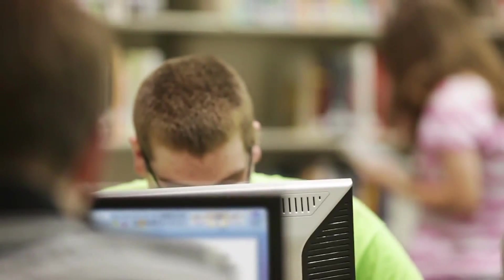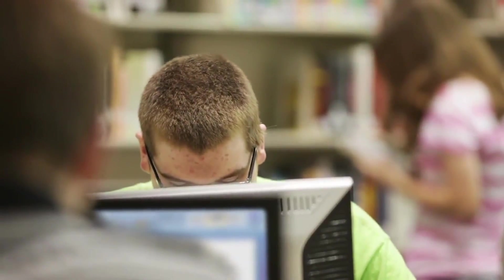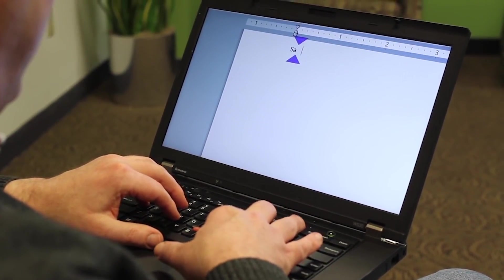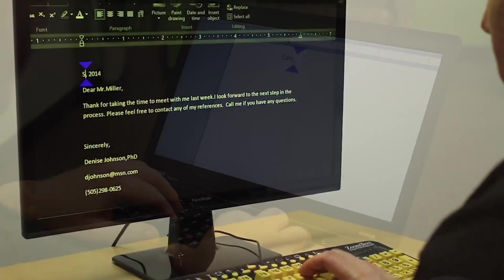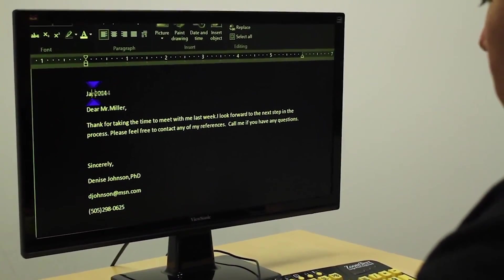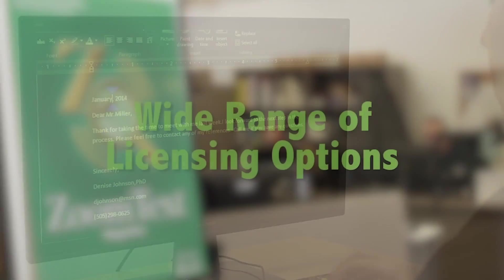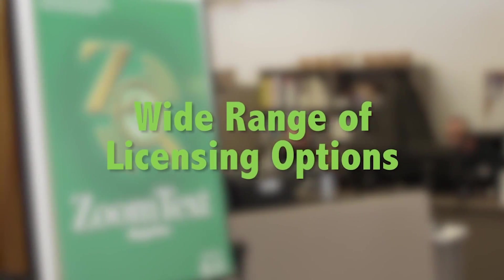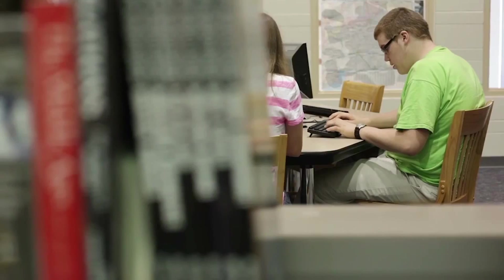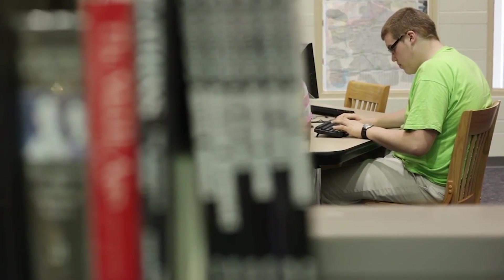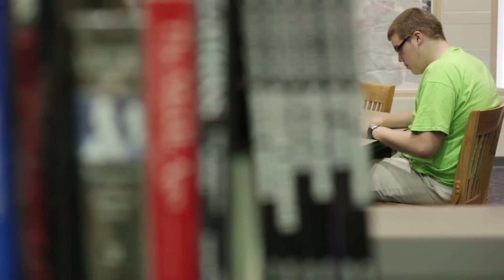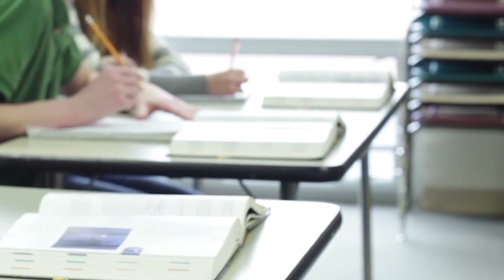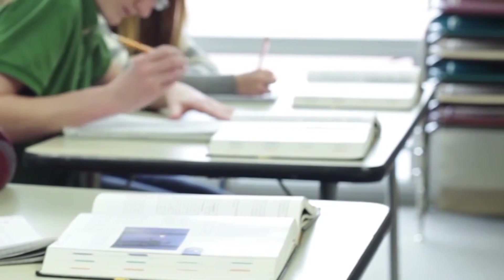Maintaining a single SMA for Fusion is easier and more cost effective than coordinating upgrades for multiple products. This makes ZoomText Fusion a one-stop shop for organizations and individuals, offering the flexibility to adapt for those with changing vision needs and the convenience of simple and cost effective licensing.